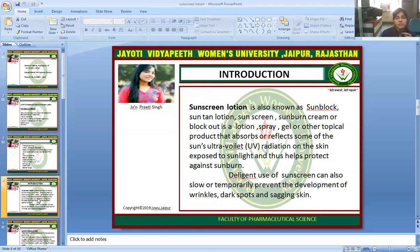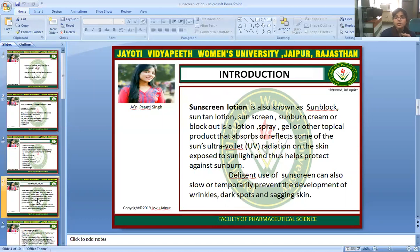Sunscreen lotion, also known as sunblock, suntan lotion, or sunburn cream, is a lotion, spray, gel, or other topical product that absorbs or reflects some of the sun's ultraviolet radiation on the skin exposed to sunlight, thus helping protect against sunburn. Diligent use of sunscreen can also slow or temporarily prevent the development of wrinkles, dark spots, and sagging skin.